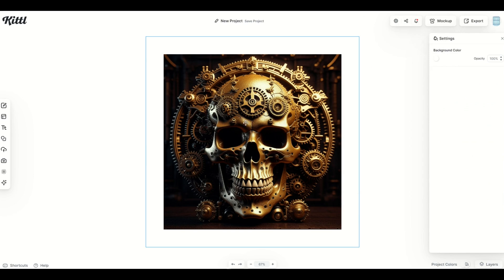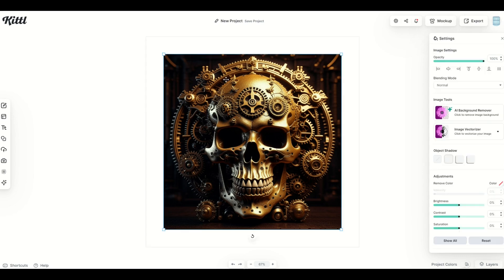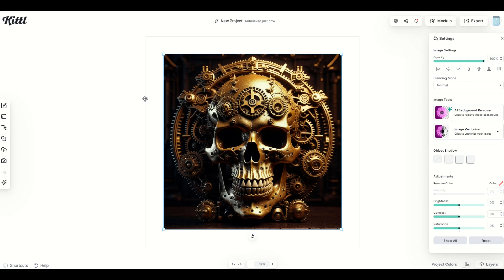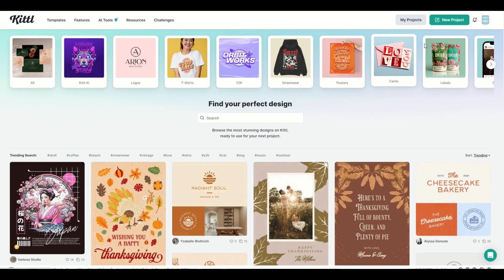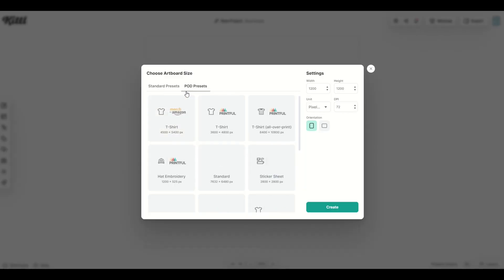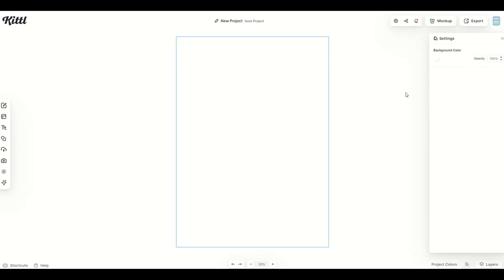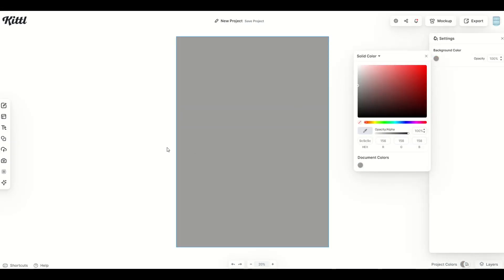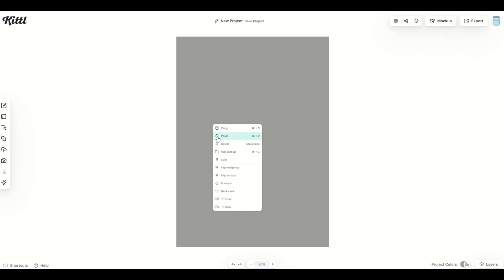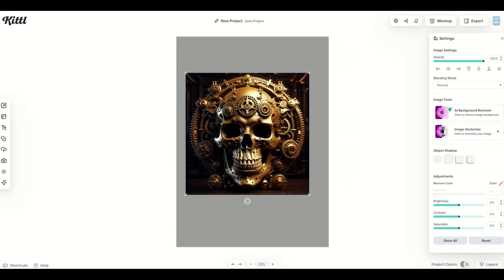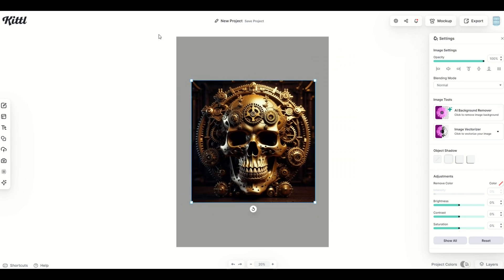If you want to use this design in a different artboard size, it's pretty easy. One way is to simply click on the image and copy it, then go into a new project by clicking the Kittle icon on the top left and clicking 'New Project.' From there, pick your POD preset — for example a desk plate, which is quite a bit bigger than 1200 by 1200. Make your background a bit darker, then right-click and paste, and the design pops in. You can make it larger, move it around, and rotate it.